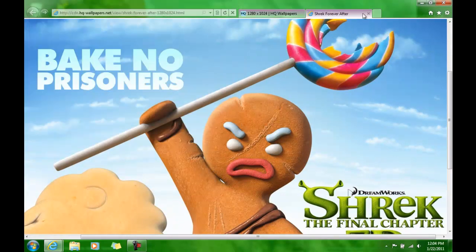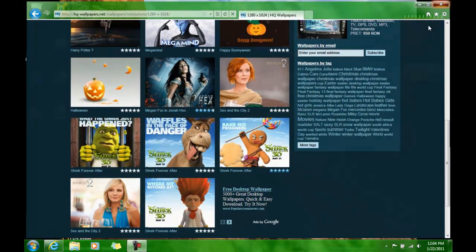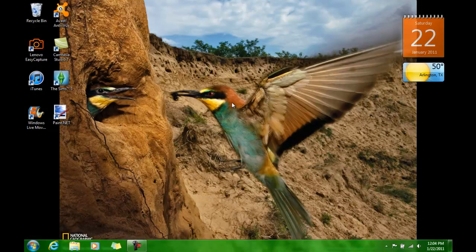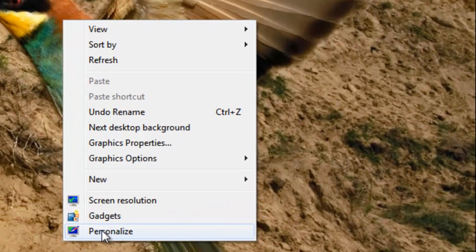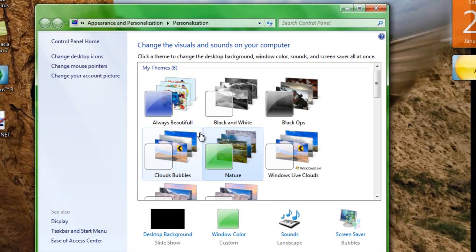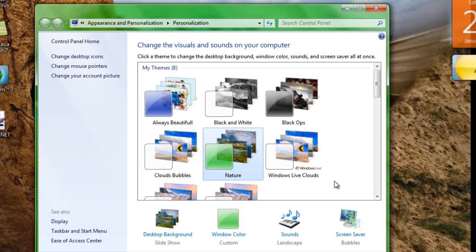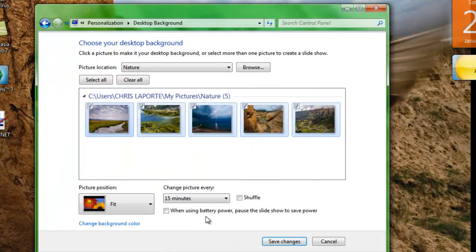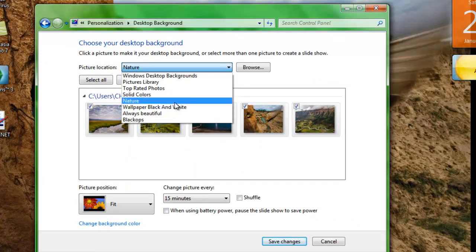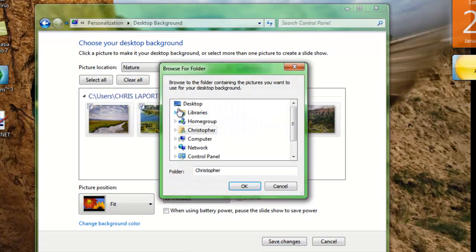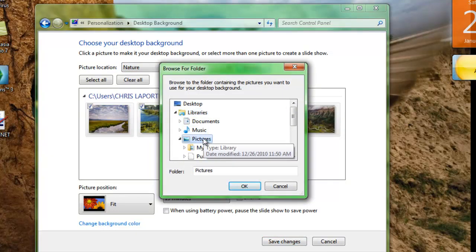Alright, once you have all the pictures you want, you can go down here to Personalize. And you go down here to the desktop background, find your folder. Browse for it, most likely.